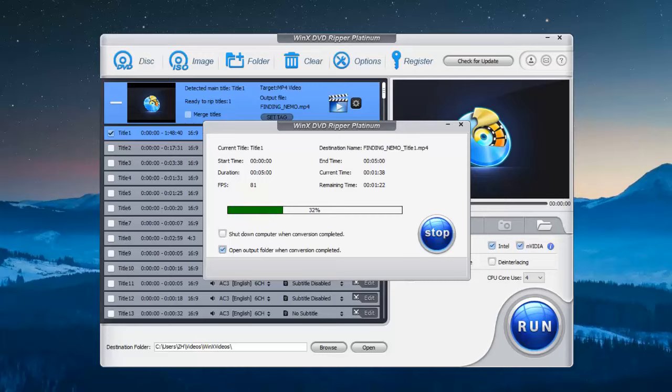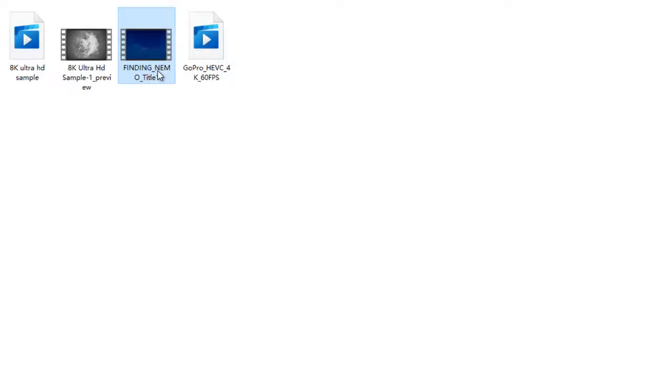That's it. A few minutes later, you will get a region free video file. Check the output video file. It's almost the same quality as the original DVD but it's region free.